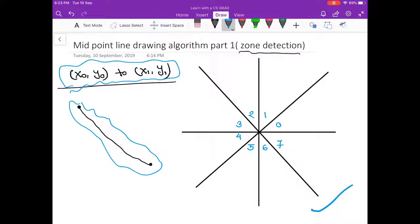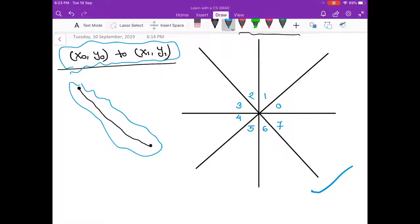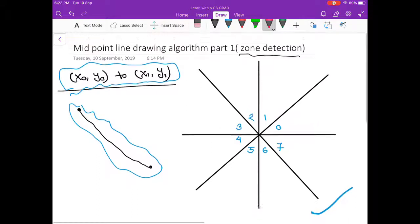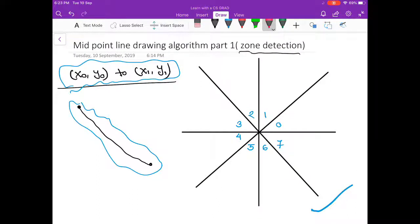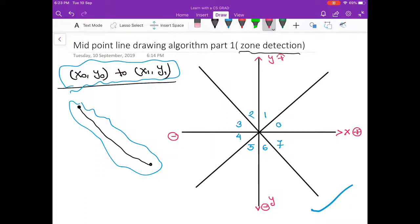In this zone, we will draw the line. Before talking about the zones, let me explain the axes. This is x positive, this is x negative. This is y positive, and y negative. This is our coordinate system, and this is a portion of the line.